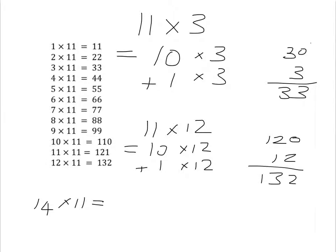See if you can use the same idea to work out what 14 times 11 would be. Pause the video and try it now, and then we'll check our answer together.